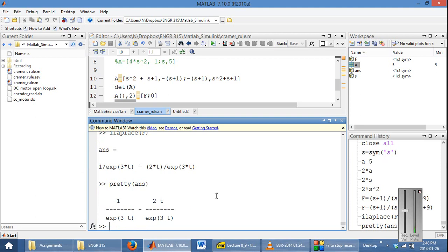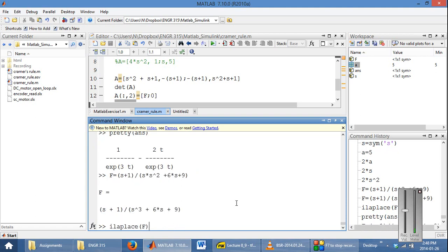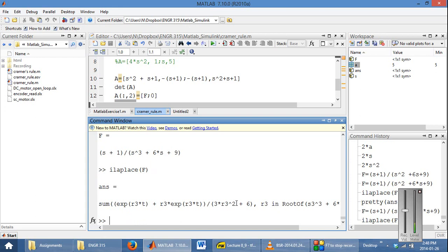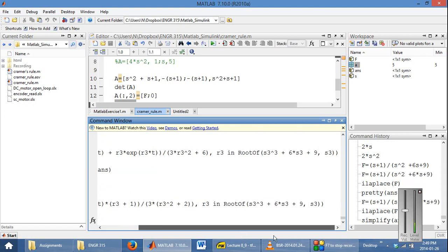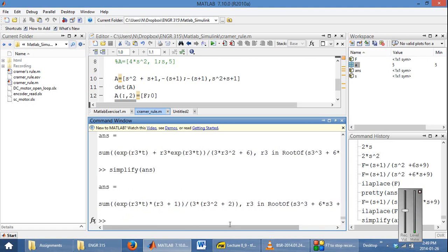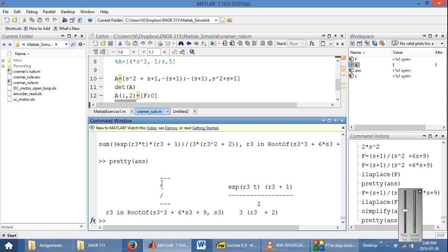Sometimes when you run some very complicated commands, you will get something that looks very complicated. In some cases you can use the 'simplify' command on the answer, and sometimes it works to simplify it slightly — you can see that this one is a bit shorter. You can then use 'pretty' on the simplified result to display it in a much more friendly view. This was a very complicated inverse Laplace, which is why it looks the way it does.